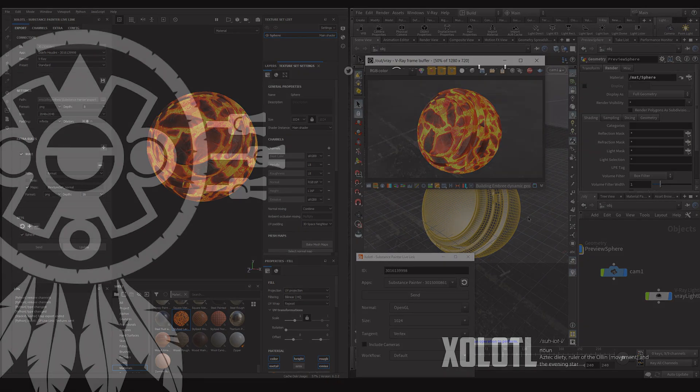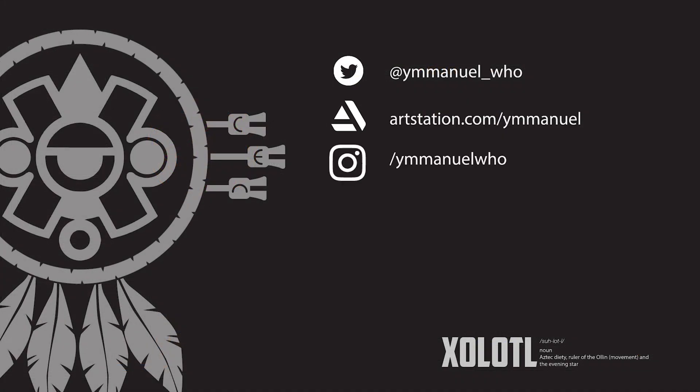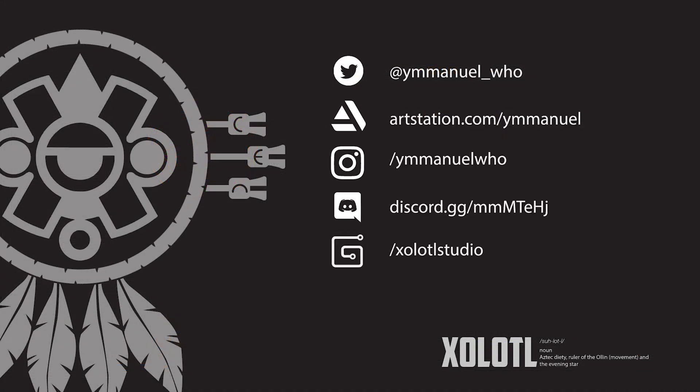I'll do some extra videos explaining UDIMs, the different shader networks and how the rules work. So don't forget to subscribe.